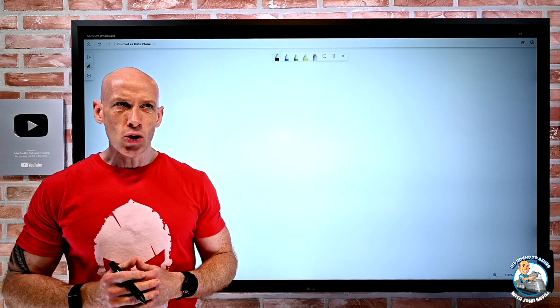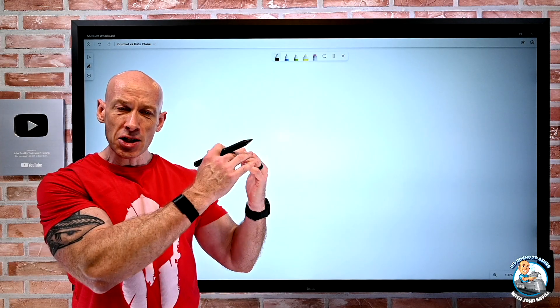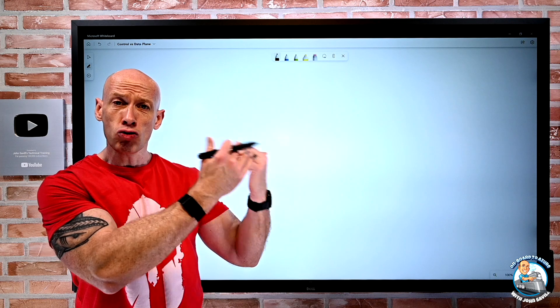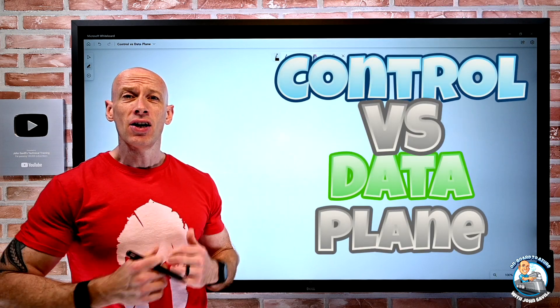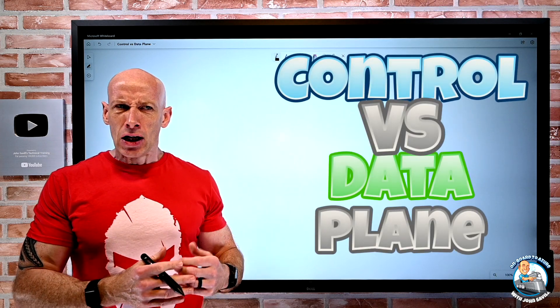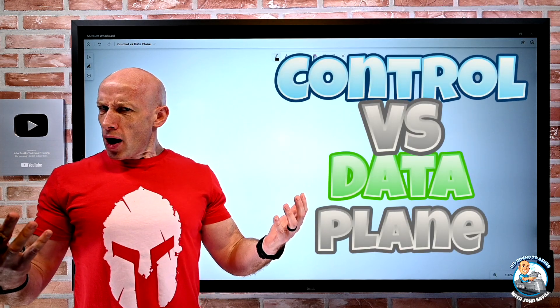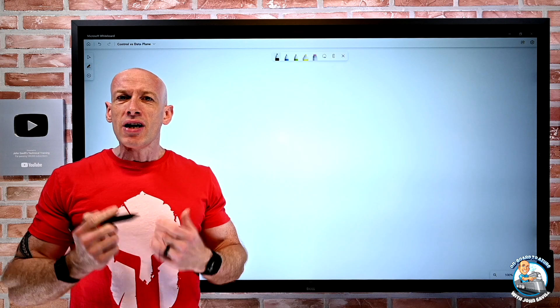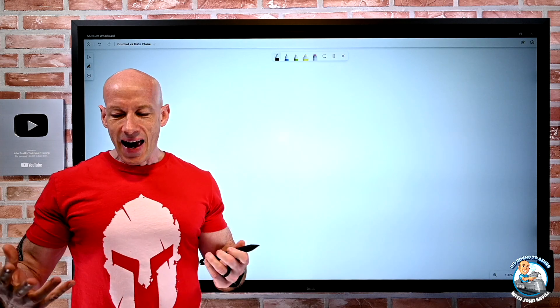In this video I want to talk about management or control plane versus the data plane — what are they and really why do I care?